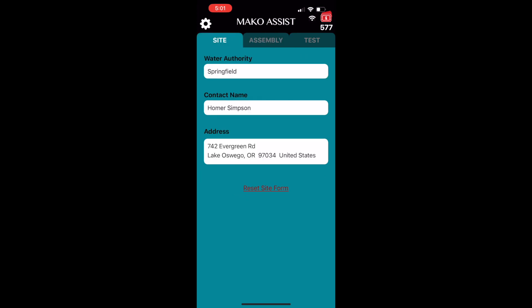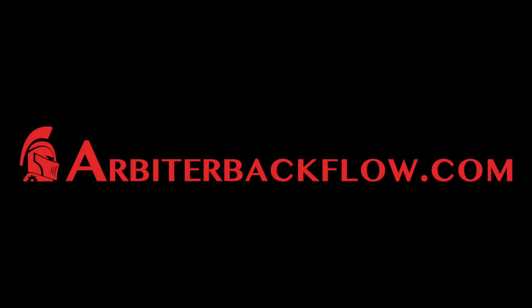Be sure to watch the other videos in this series. And for more information, you can always visit ArbiterBackflow.com.